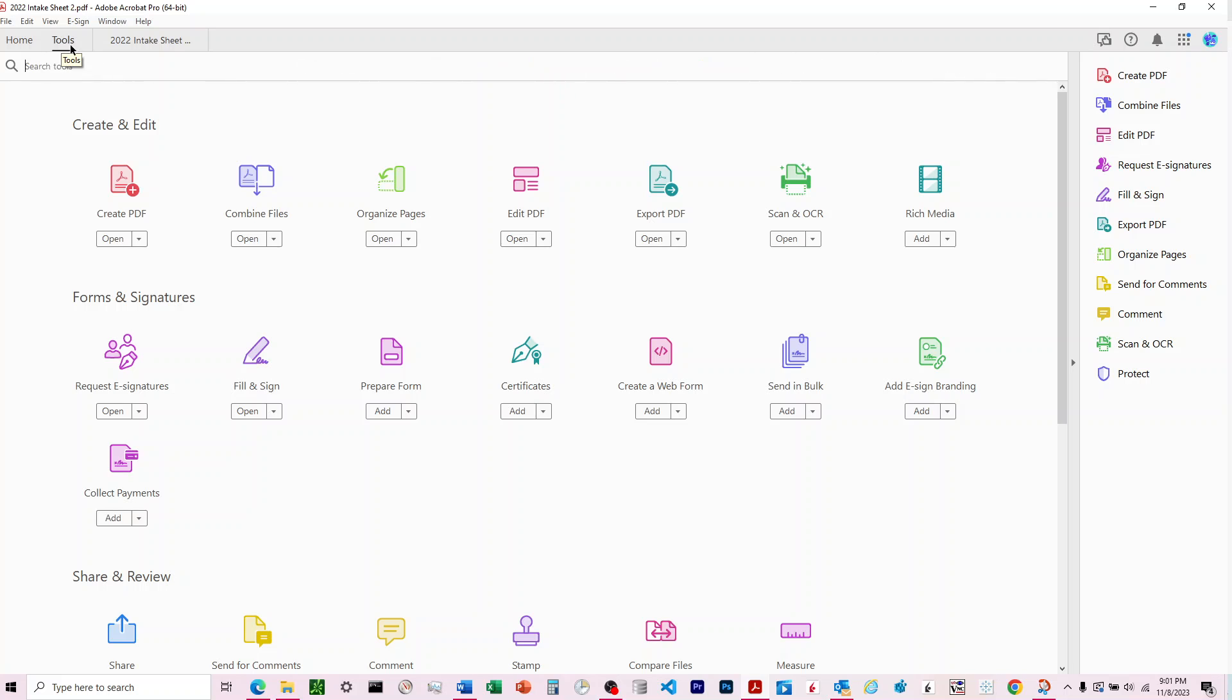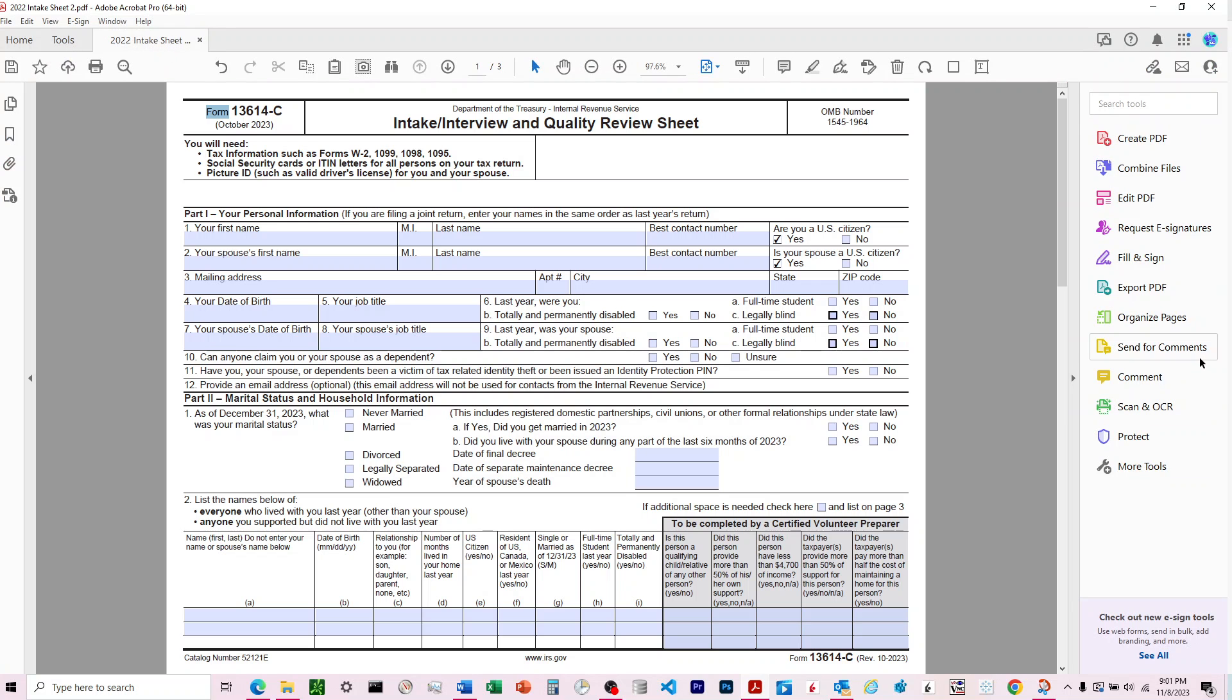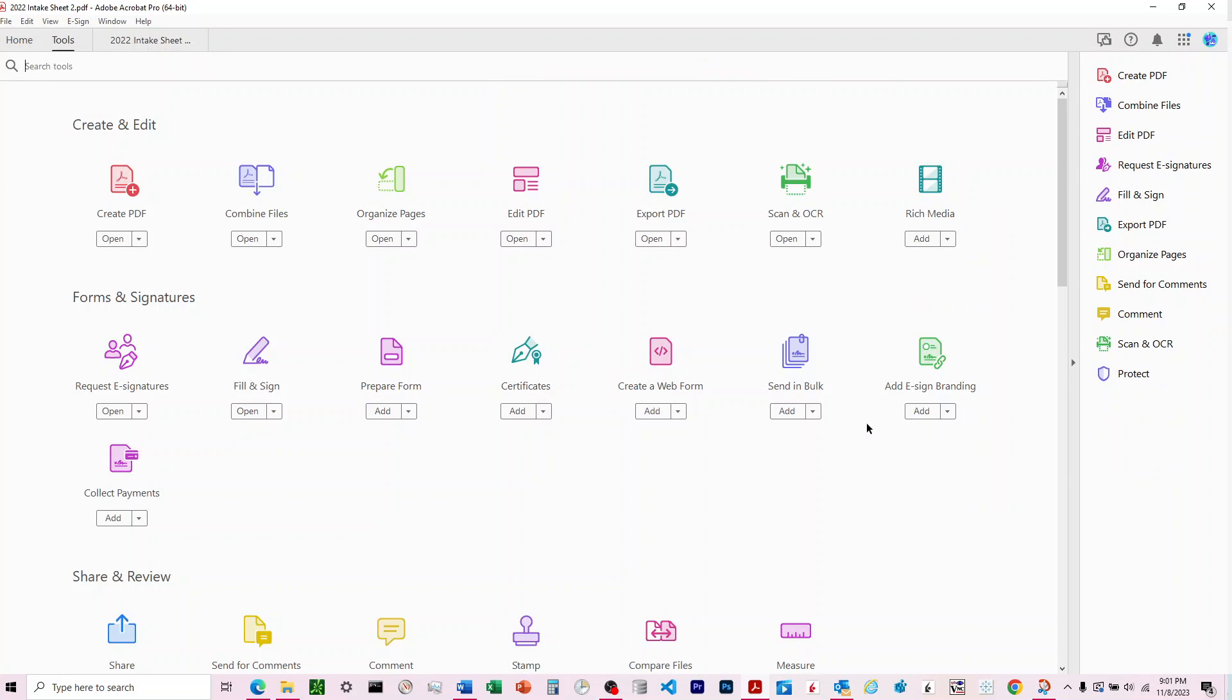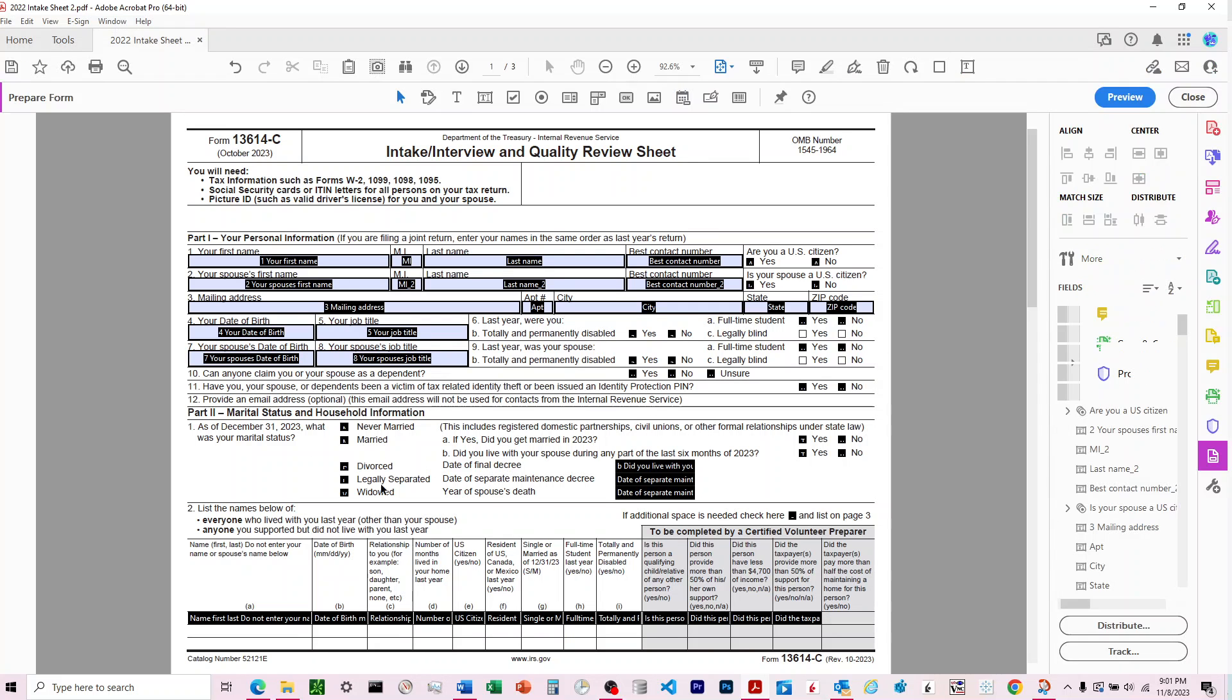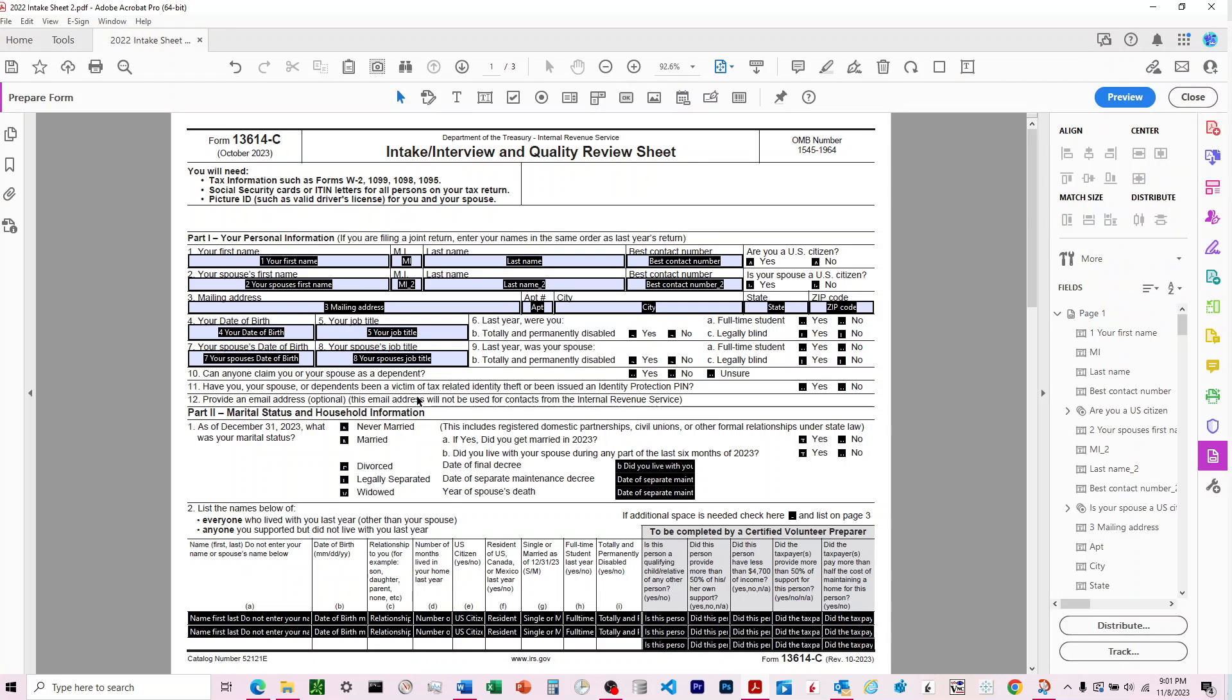You can also find tools by coming up to the top left and clicking on that menu. Come down to more tools, and then hit prepare form. If there are no inputs it'll ask you if you want to have the software automatically detect and create inputs.